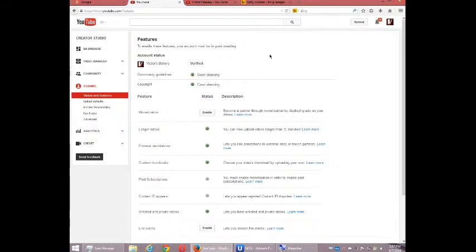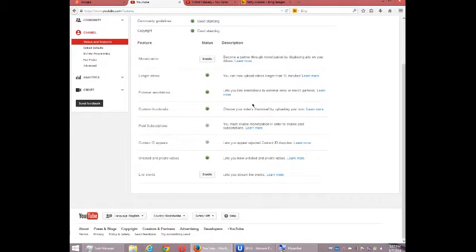It's going to give me various details of my account. I'm verified, good standing, etc.